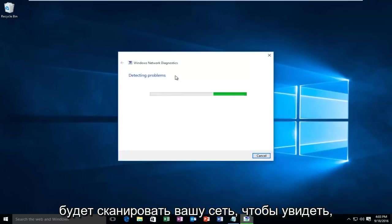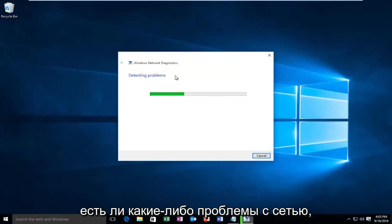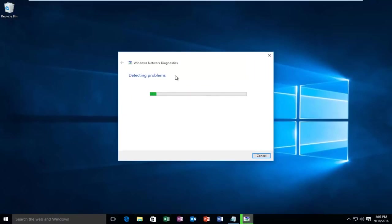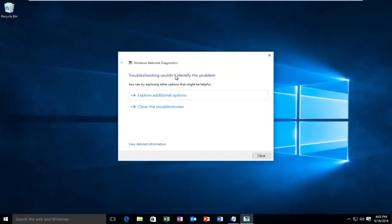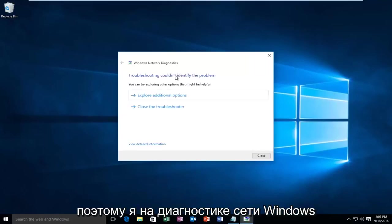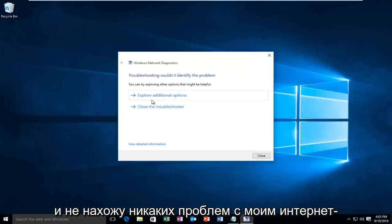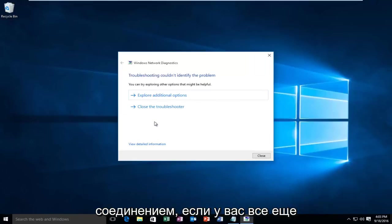Right now Windows will be scanning your network to see if there are any network issues. On my end, Windows network diagnostics didn't find any issues with my internet connection.